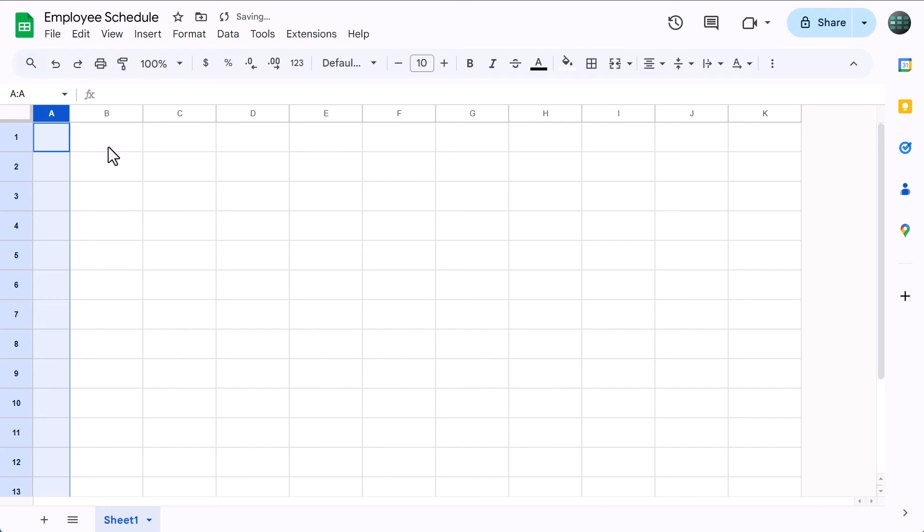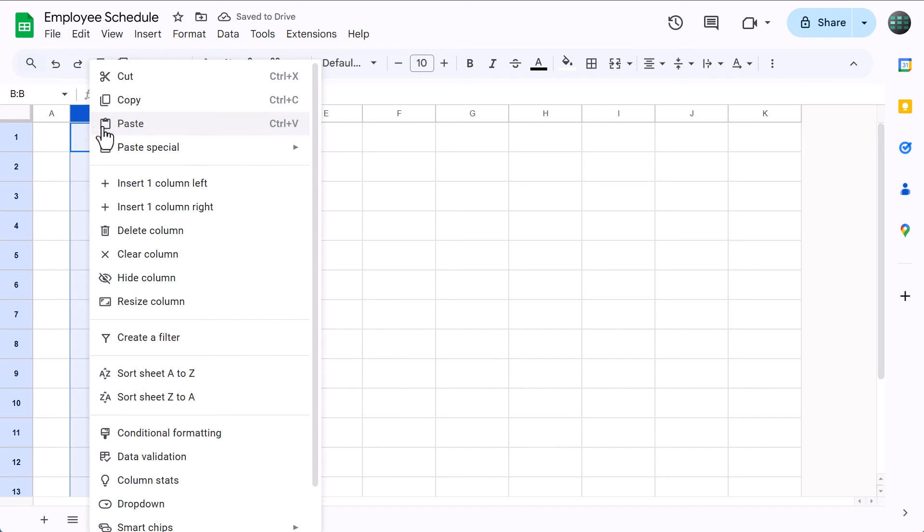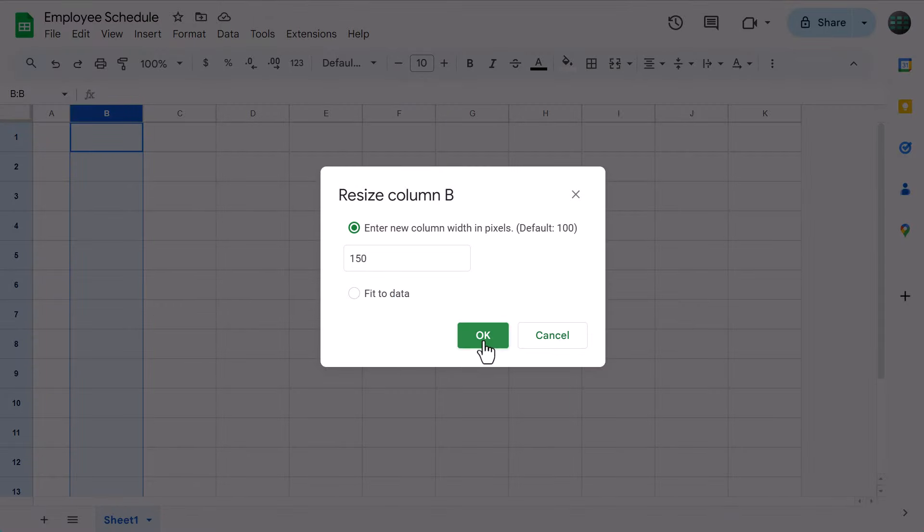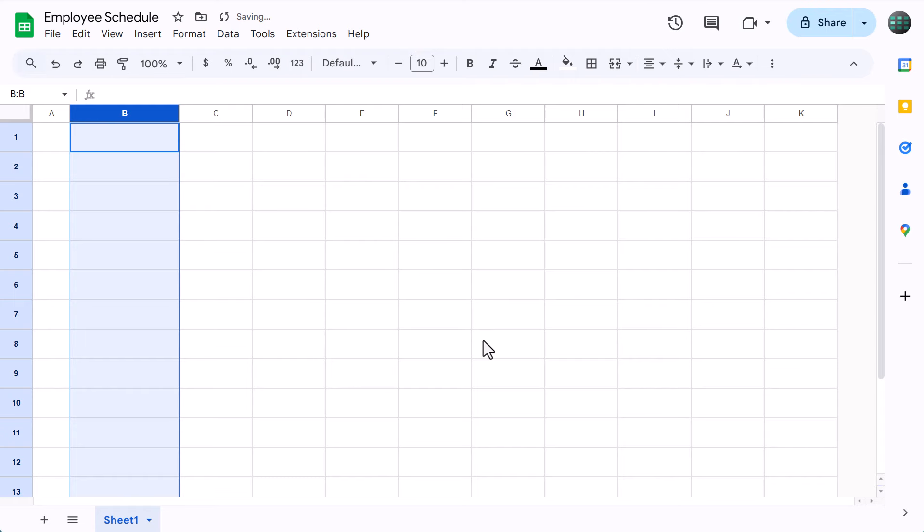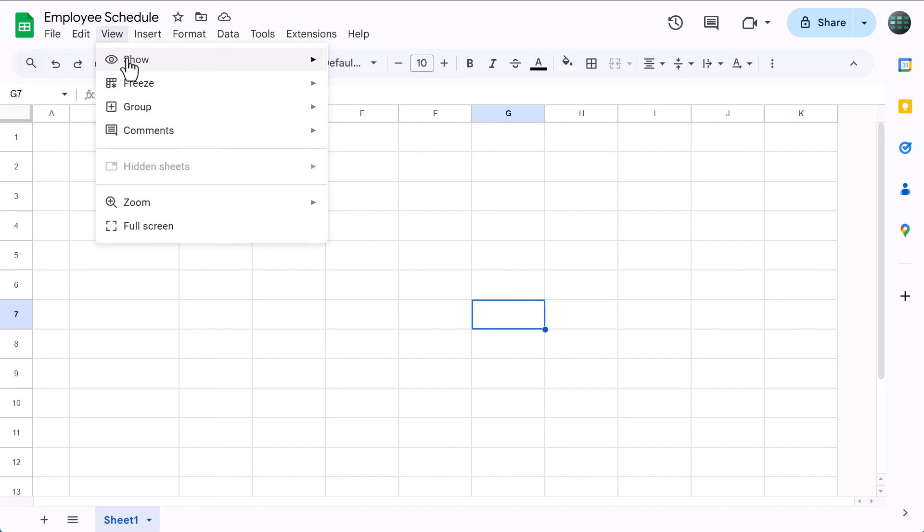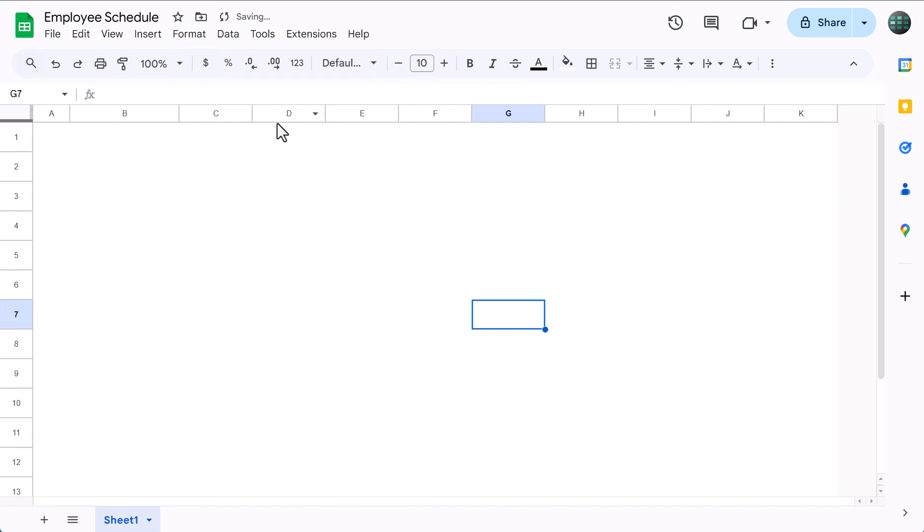Select column B, right click, resize column, set the size to 150, and click OK. At this point, go ahead and turn off the grid lines. Go to view, show, uncheck grid lines. Then select C2 through J13.